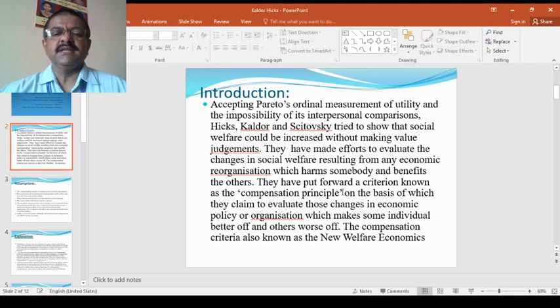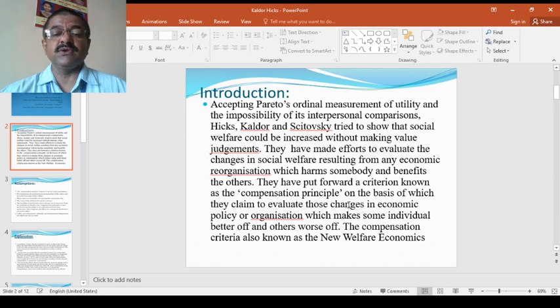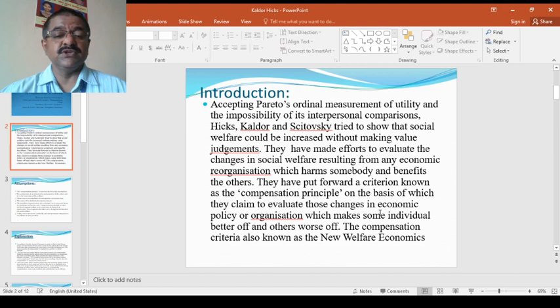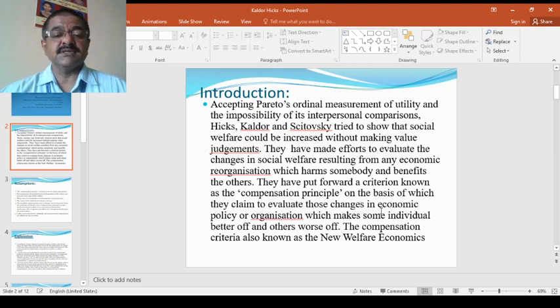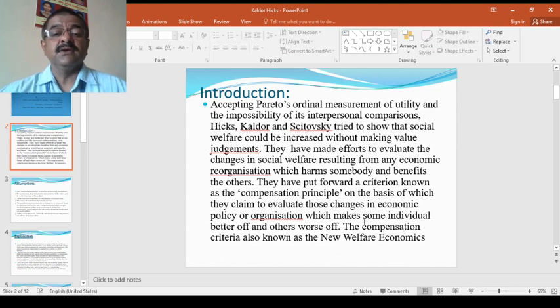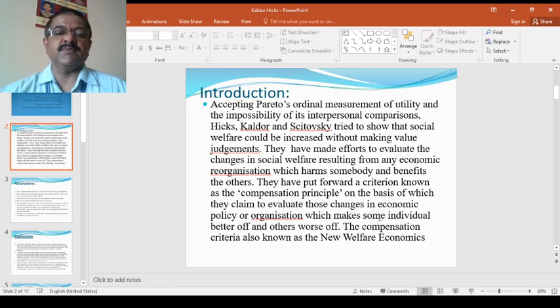They have put forward a criterion known as the compensation principle, on the basis of which they claim to evaluate those changes in economic policy or organization which makes some individual better off and others worse off.